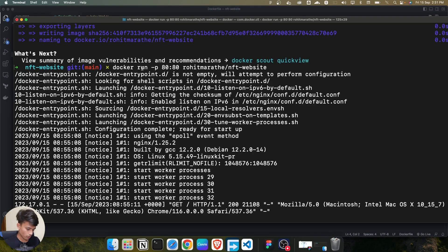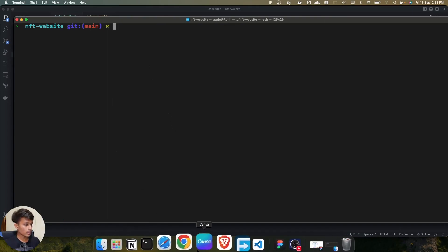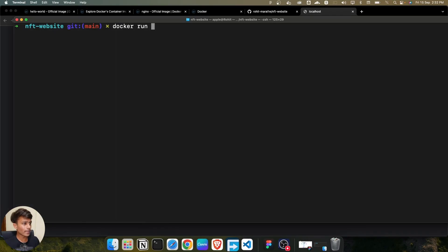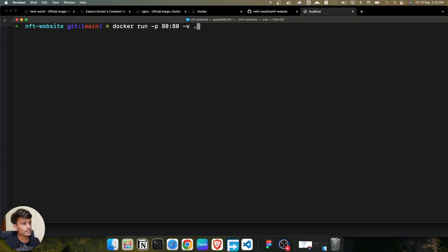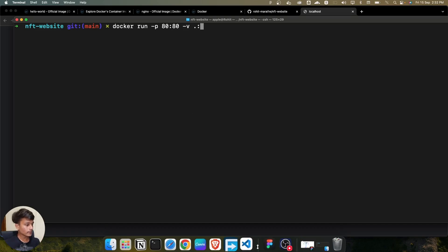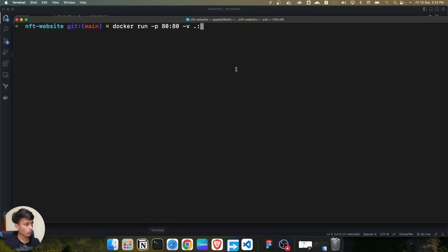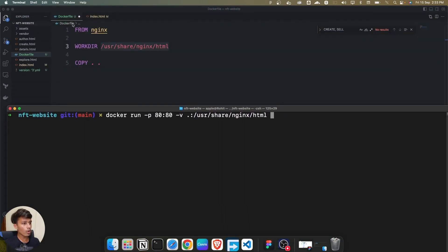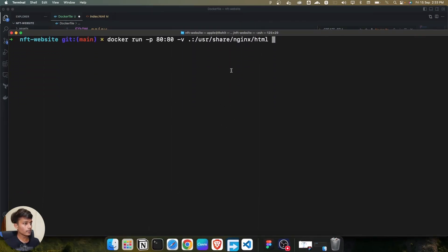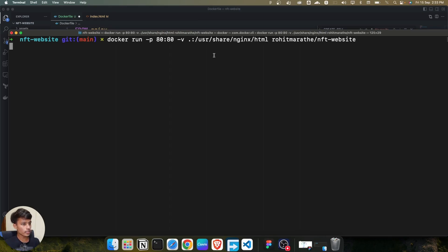To attach a volume, first close the running container - the application is gone. Use the same 'docker run' command with '-p' for the port, like 8080, and then use the '-v' flag which stands for volumes. Use dot for the current directory, then a colon, then mention the container directory path where files should sync.